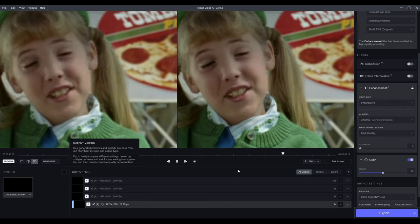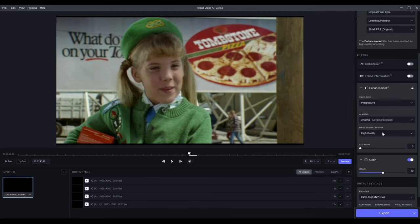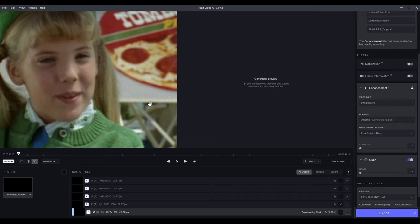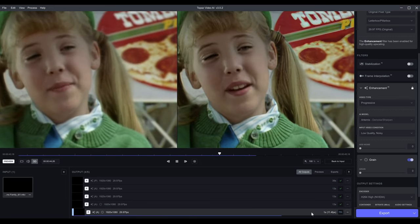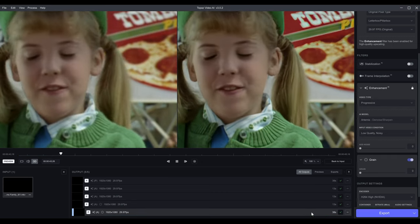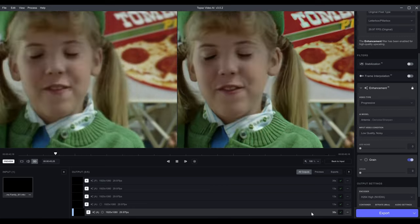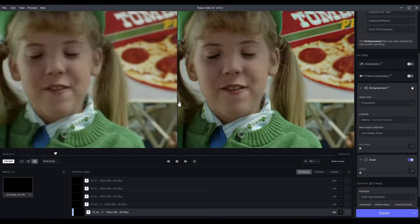You might consider adding grain if you're going for a really aggressive model. If you use Artemis Low Quality and want to make it look a little more natural, you can add a little grain back. Let me show you what no grain looks like on Low Quality — it's going to smooth it out a lot more, which is why I always play it safe with Artemis High Quality. It's downloading the Low Quality model now since I haven't run it yet. Honestly, that doesn't look half bad — maybe they've improved it a bit. That's pretty good — this would actually work in my opinion.